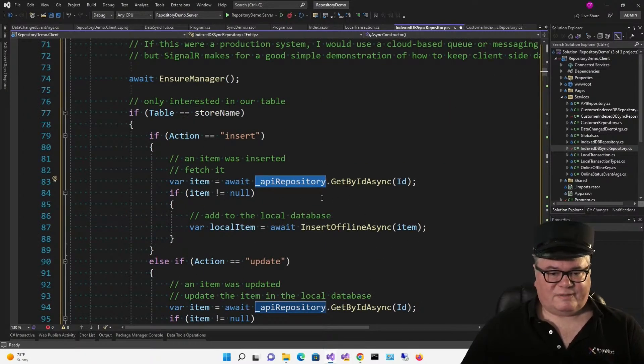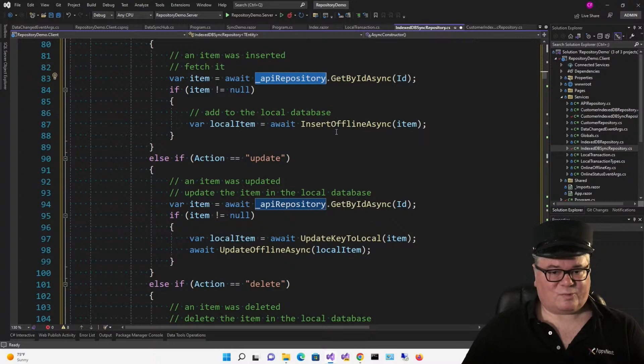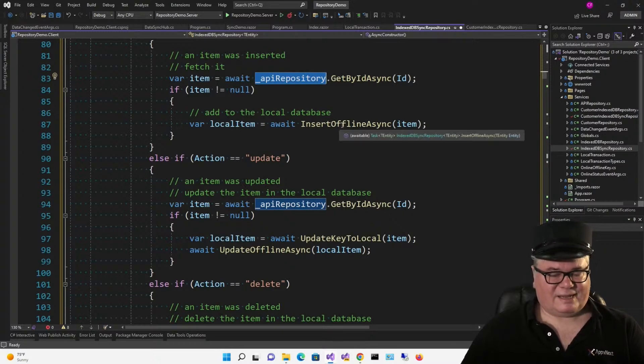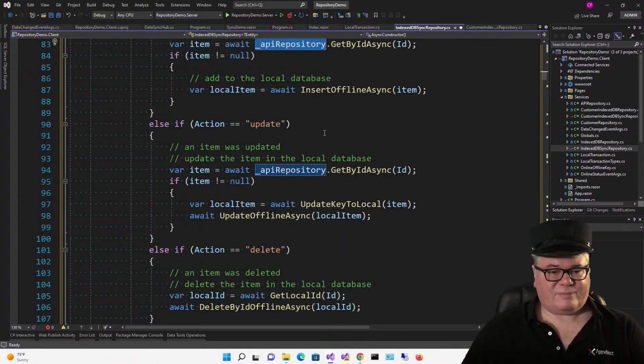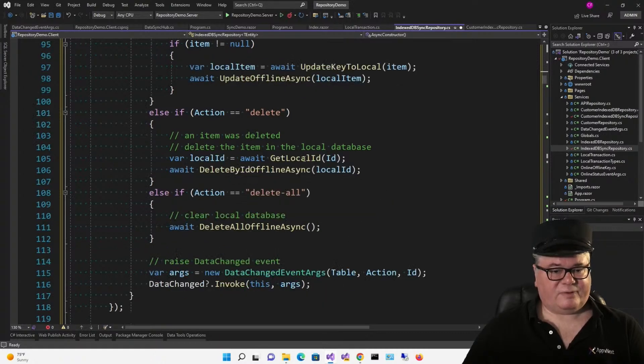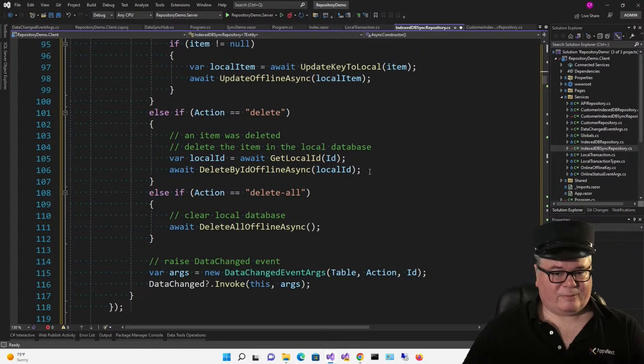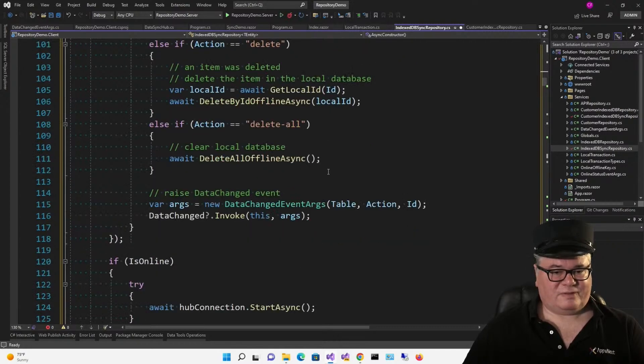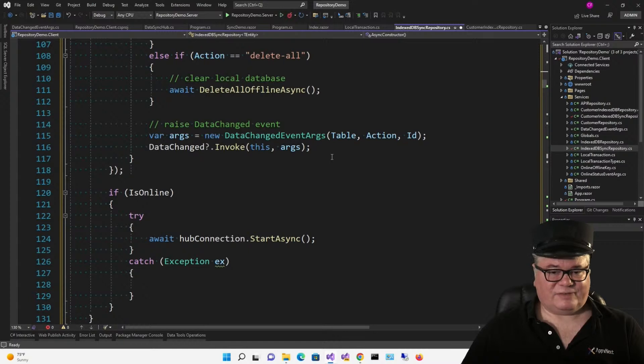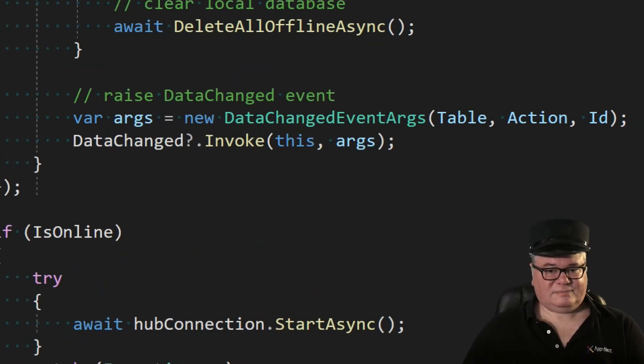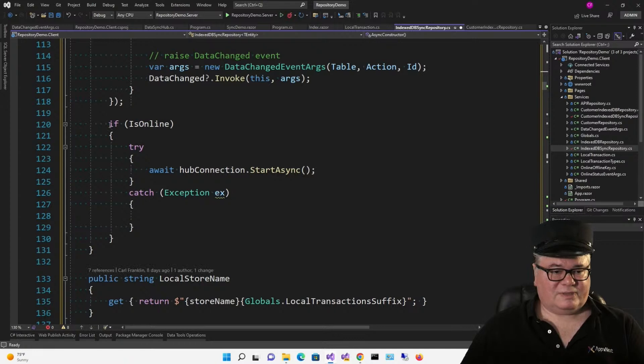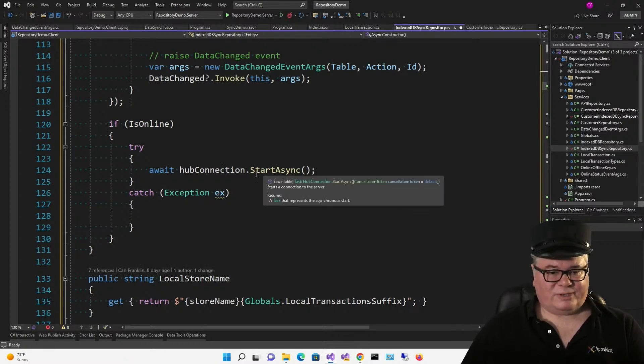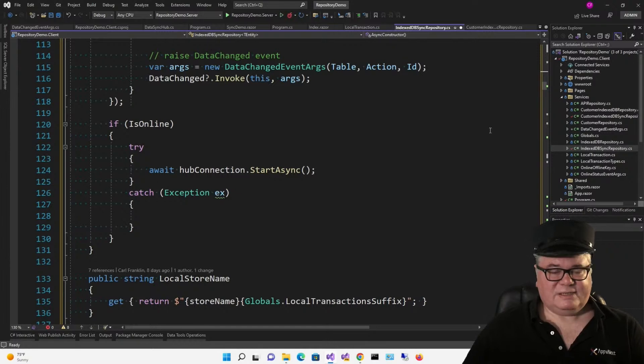And if the item is not null, we're going to add it to our local database. That's right. The offline database indexed DB. You'll see. If the action was update, we're going to update the item in the local database. Same idea. If it was delete, we're going to delete an item in the local database. We're only dealing with the indexed DB. Same with delete all. Now here's the thing. We're going to leave it up to the application developer to figure out what to do with this stuff. So that's why we're going to raise the data changed event. But only after we've updated the local DB. Follow me. And now this is still the async constructor, right? If we're online, we're going to start the hub. And you can handle that however you want with retries or whatever. All right, so that's handling the changes that somebody else has made.